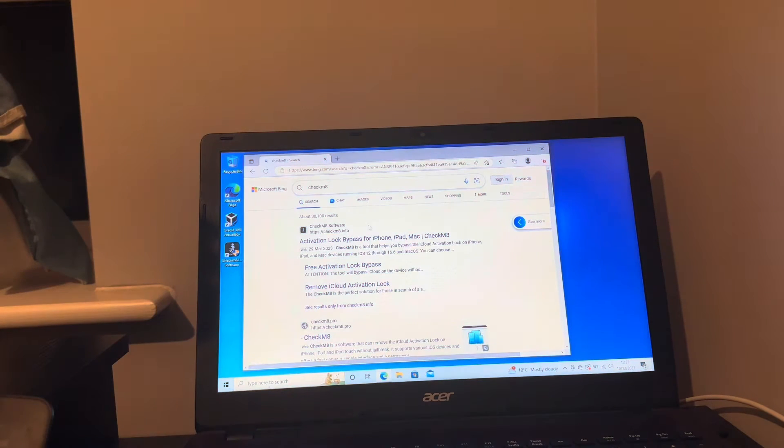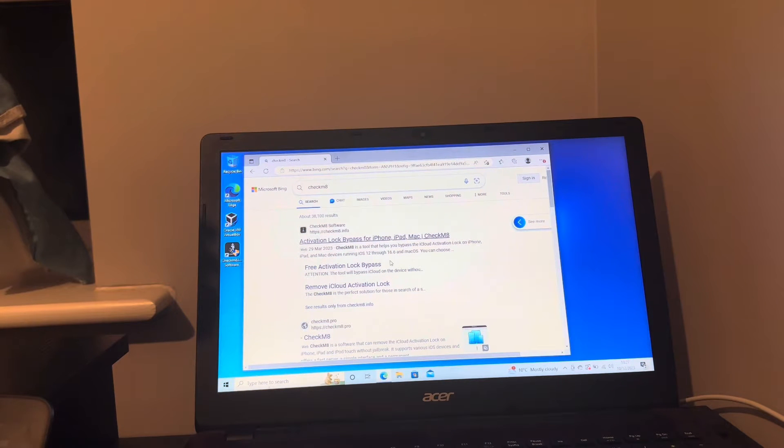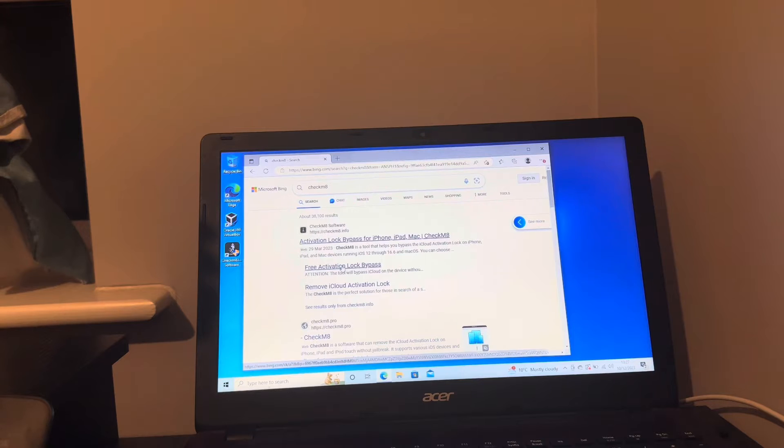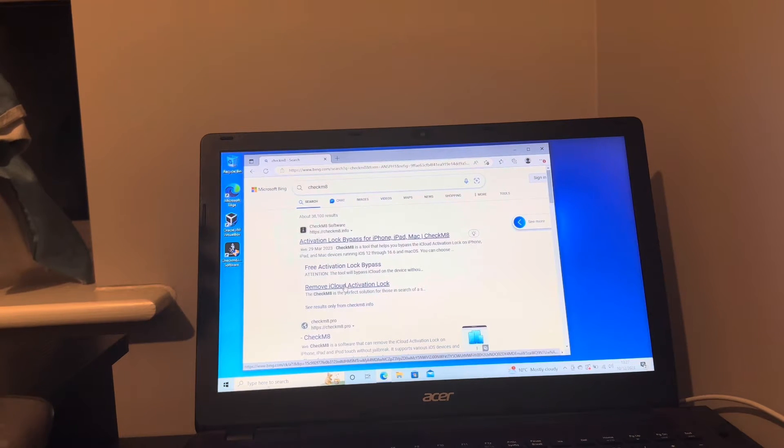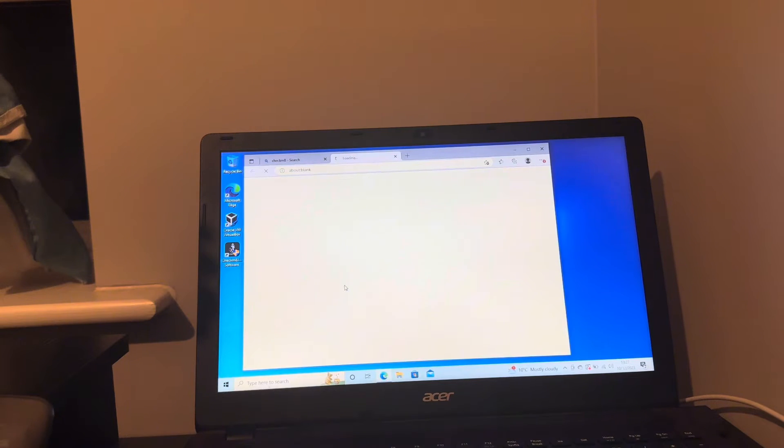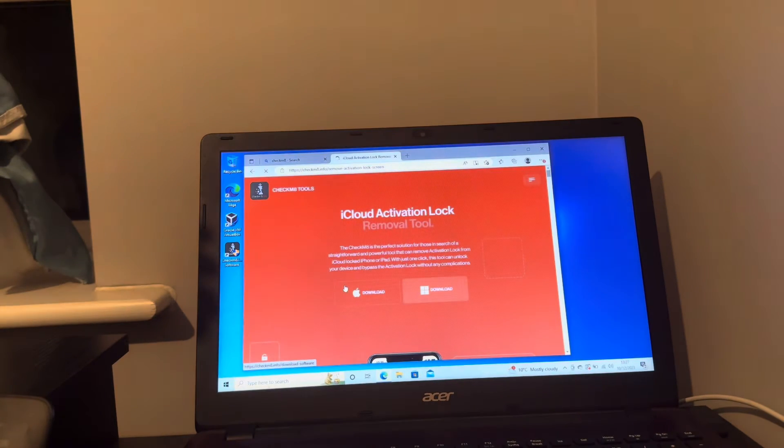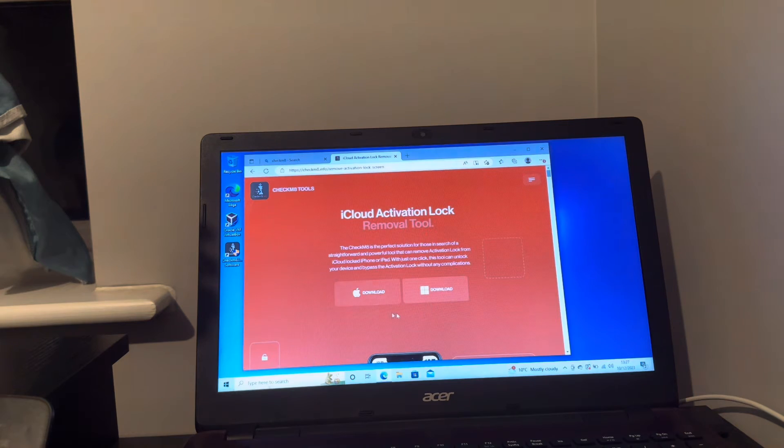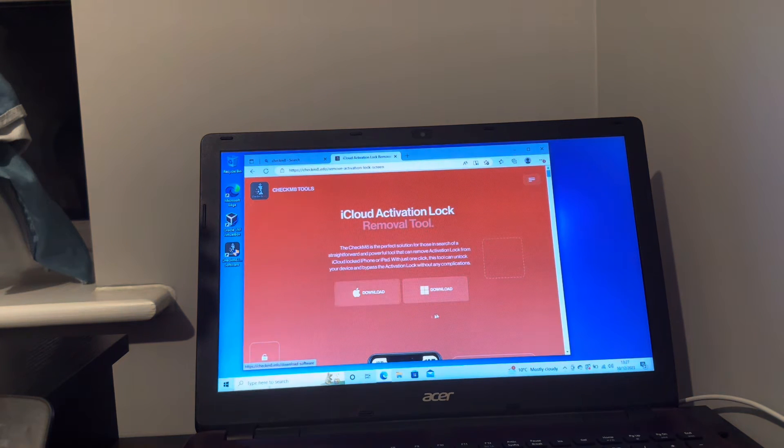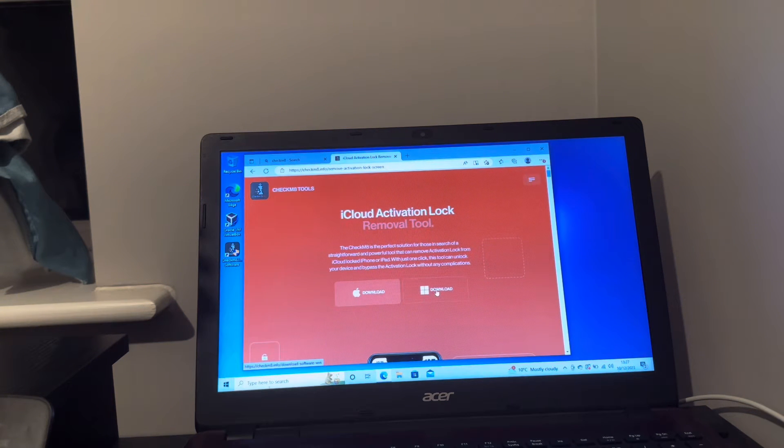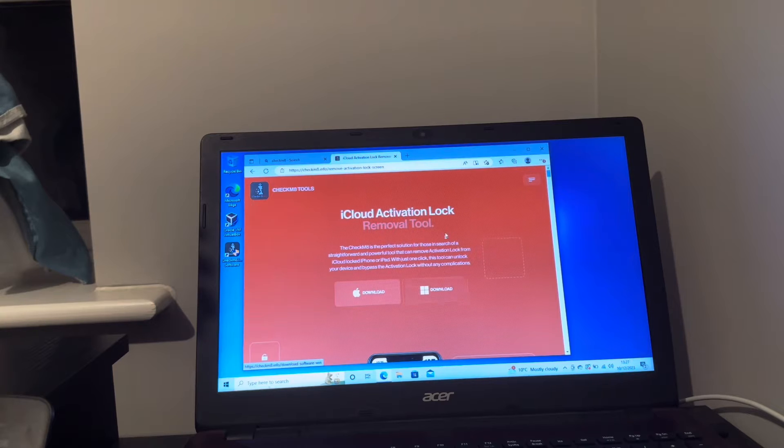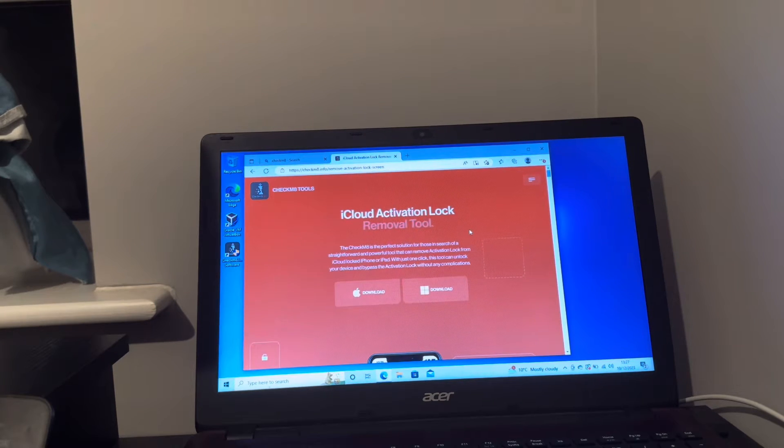So go on your browser and basically search for Checkmate. There it is, there's a website there. This is the one you want: remove iCloud activation lock. It's for Windows, simply click this one here, the download for Windows, install it.